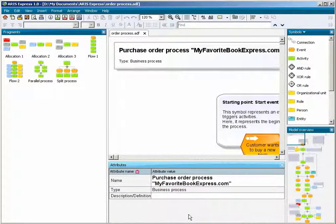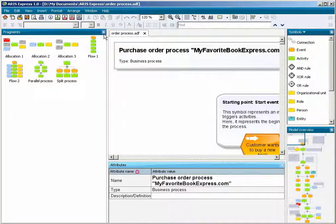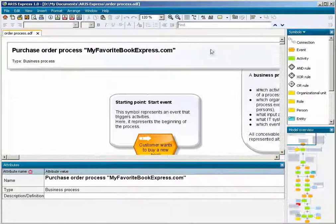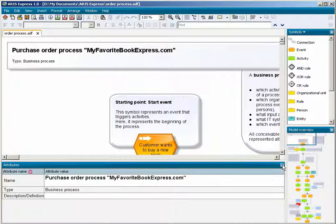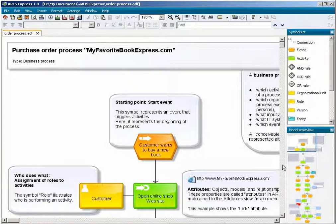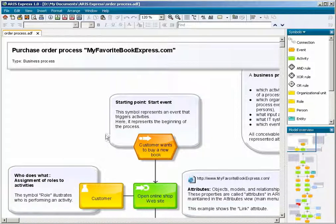Hide panes to have more space for modeling available. If you display hidden panes again, they assume their previous position.